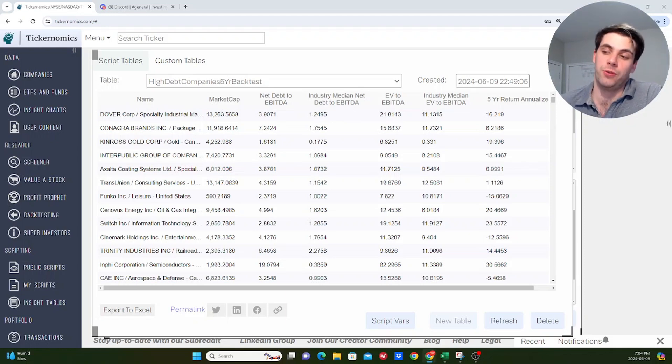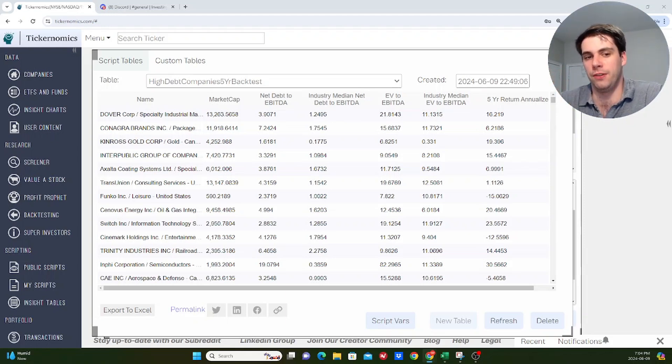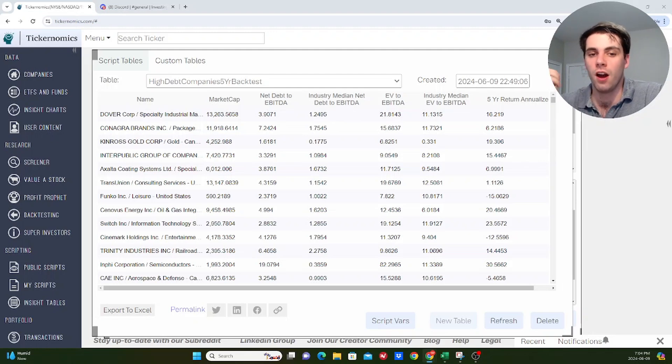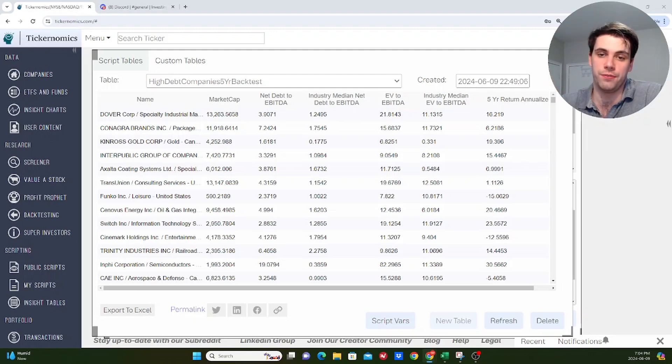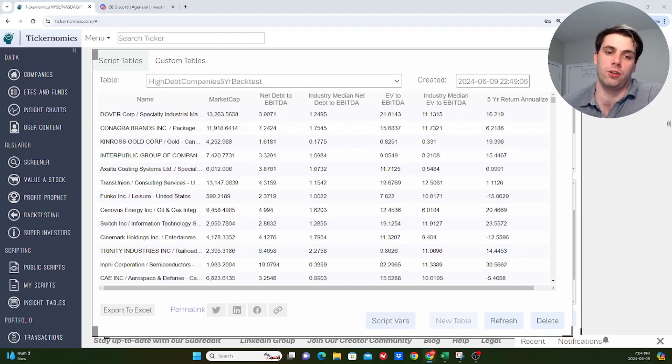Hey, what's up, everybody? Welcome back to Investing Sucks. And in this video, I'm going to be doing another experiment type of video, and I'm going to be answering the question, are stocks that have high levels of debt actually worse investments on average over the long term?